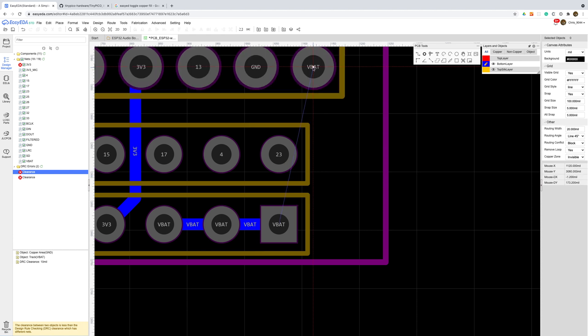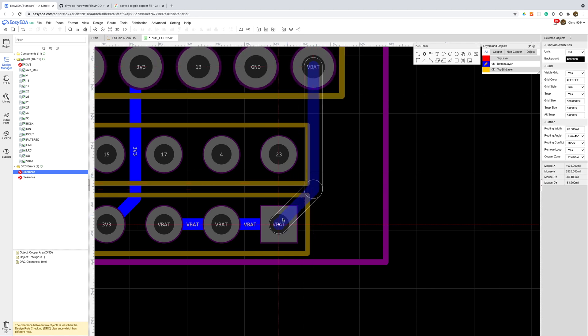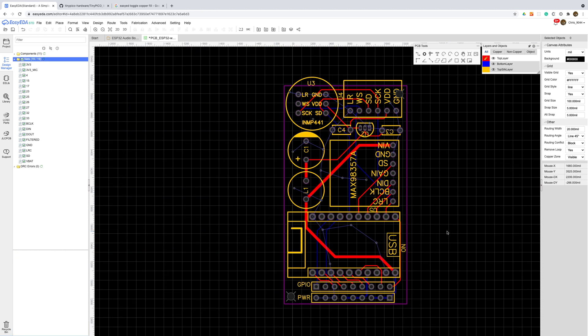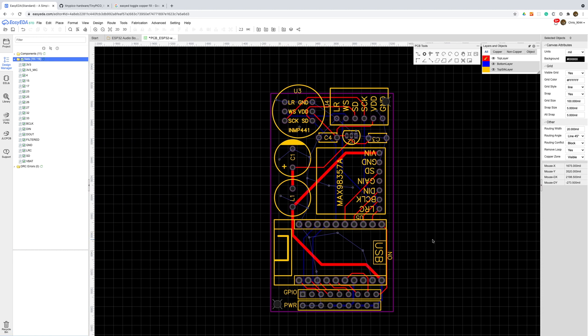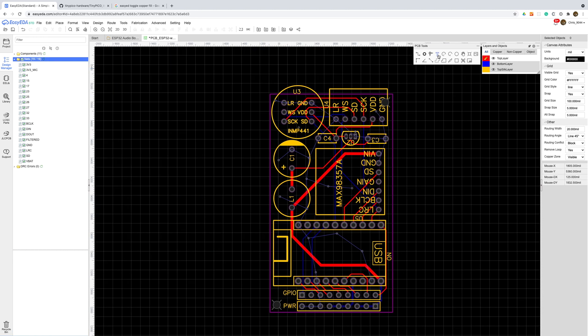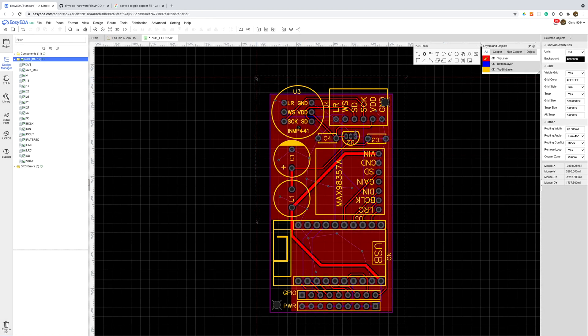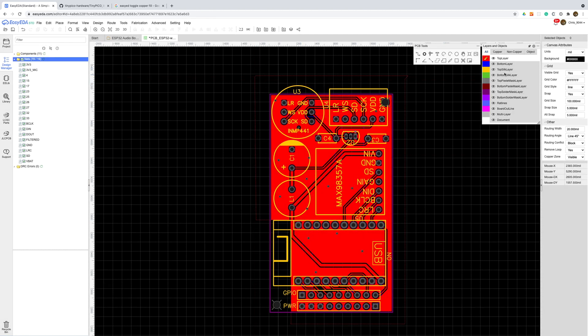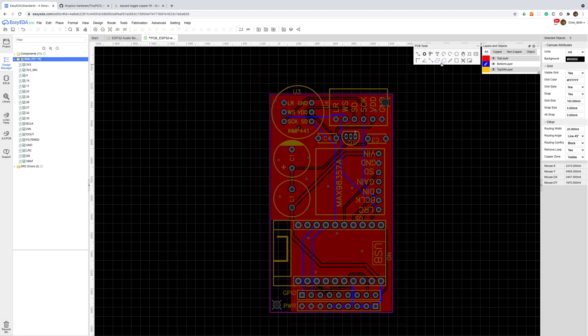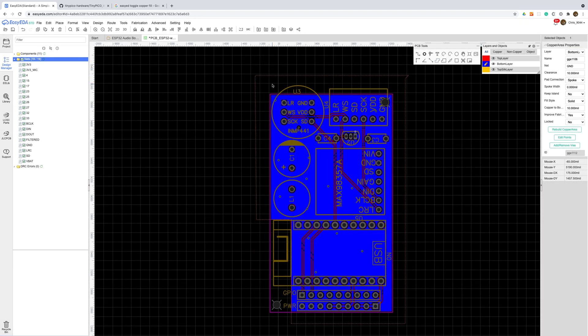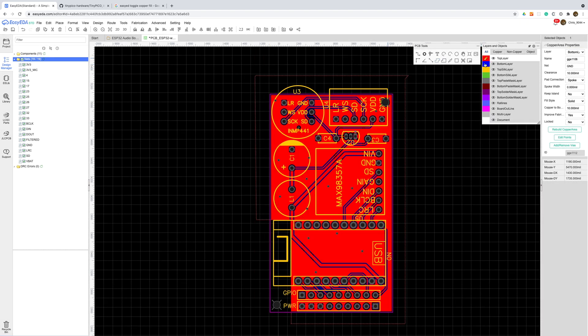We'll hide the ground pour to make it a bit easier to see what's going on. And now with all that done we have all our nets connected and we don't have any DRC errors. I'll just add a few more vias to stitch the two grounds together. And to neaten things up I'll redo the copper areas.